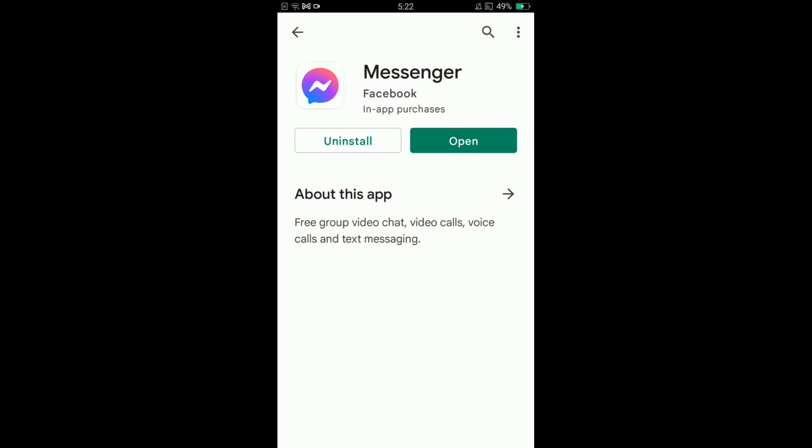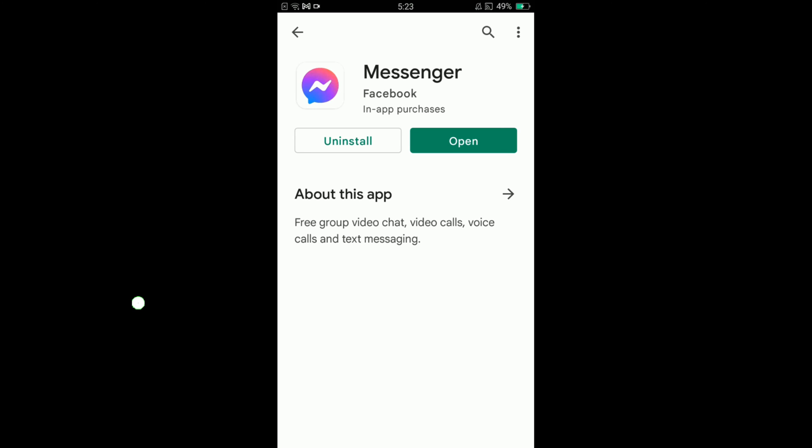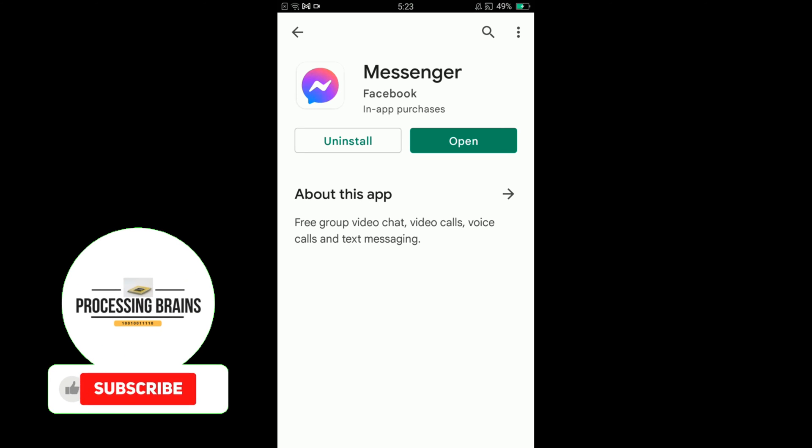second one says Open. Currently my Facebook Messenger application is updated. If your application is not updated, you can see the option of Update button at the place of Open. So tap